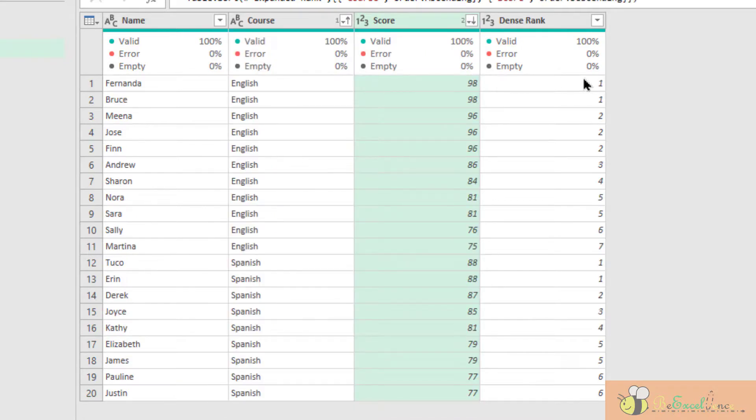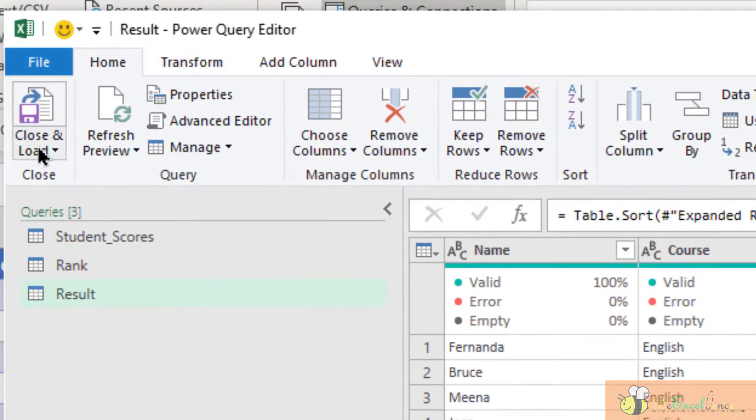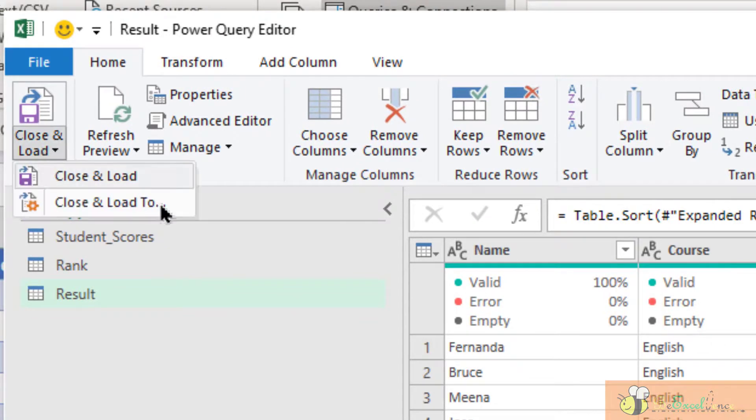So we are now ready to load the result. Let's choose close and load to.